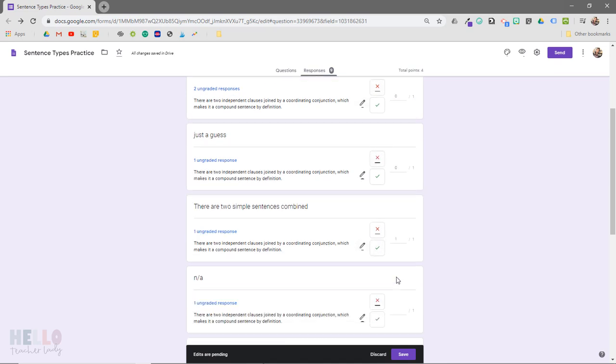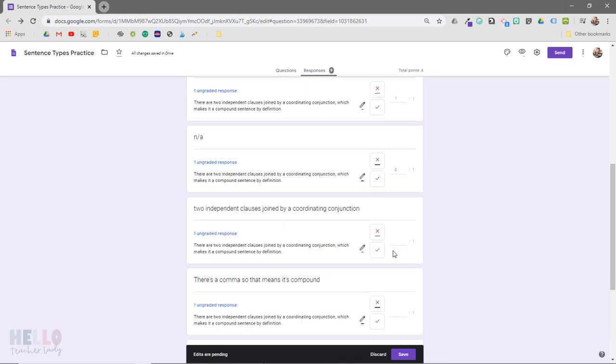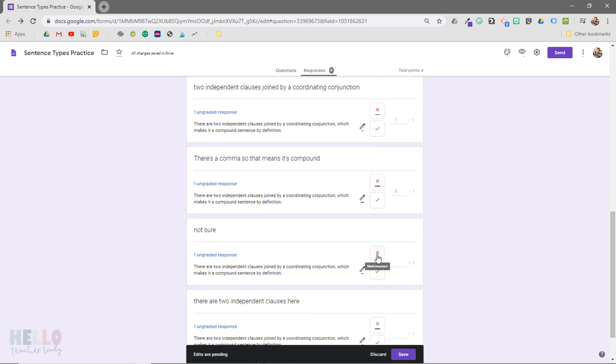So now I can just make my way through the responses marking them either correct or incorrect and then we'll just click Save.